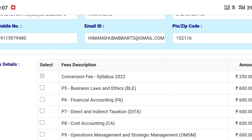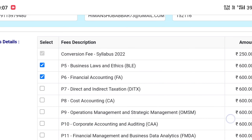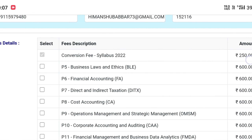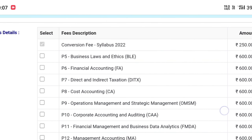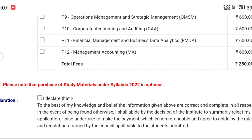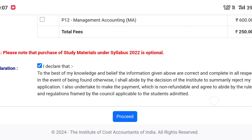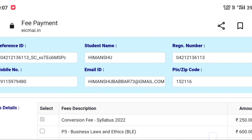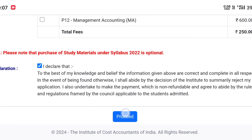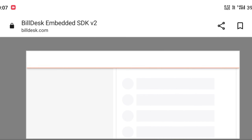On this portal, you have to carefully select which books you want. For whichever books you need, simply select them. You can see the total amount appearing at the bottom. Since I haven't selected any book, only the conversion fee of ₹250 is showing. If I select a book, the per-book price — ₹600 for Inter — will be added to the total. After that, tick the declaration.